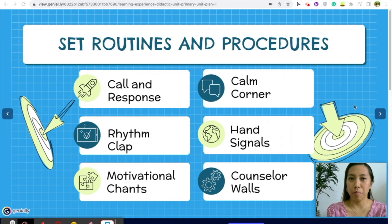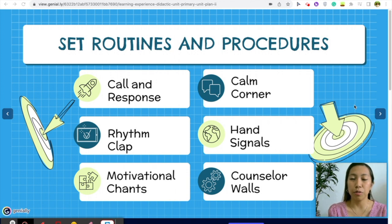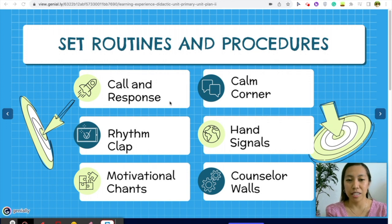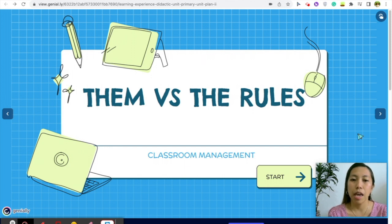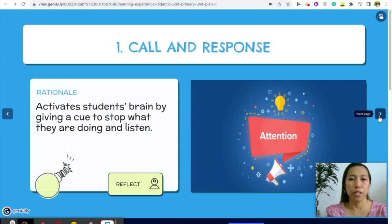You might be here because you have experienced or are experiencing some struggles in classroom management. These are some of the basic routines and procedures that I have put in place in my classroom. I am handling third grade. For the call and response, rhythm clap, motivational chants, calm corner, hand signals, and counselor walls — I'm going to give you specific examples. Before you set these routines, make sure students know it's them versus the rules, not them versus you, so that rapport building will not be compromised.